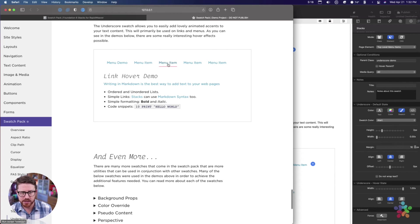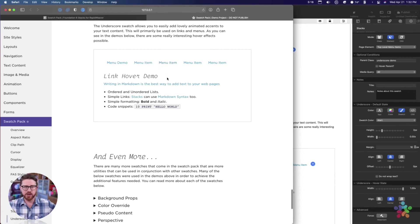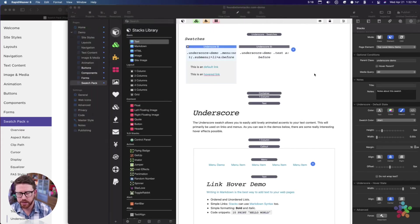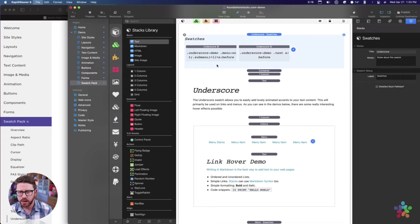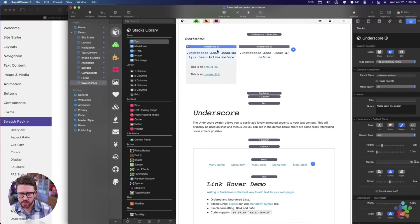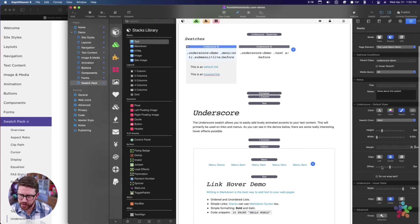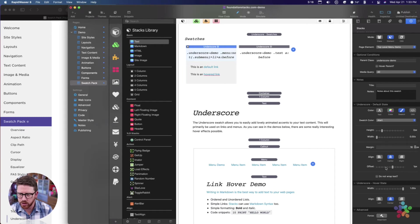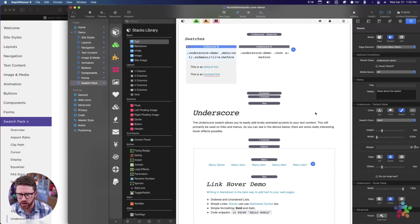That gives us this animation effect where it animates from the middle and it animates back to the middle. Then we have the offset which allows you to kind of adjust that up or down, so you can make it closer or farther away.